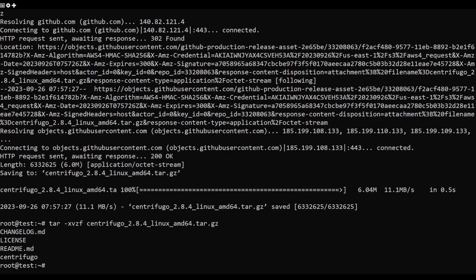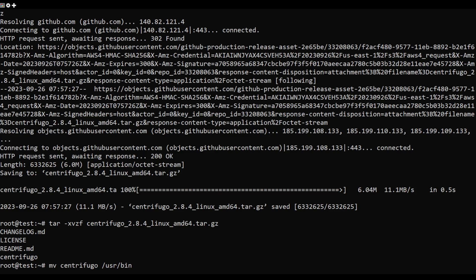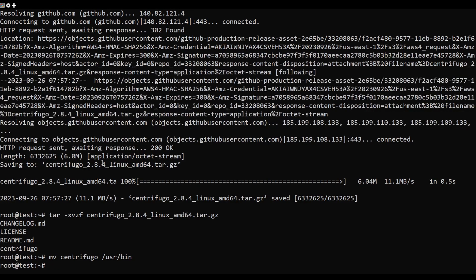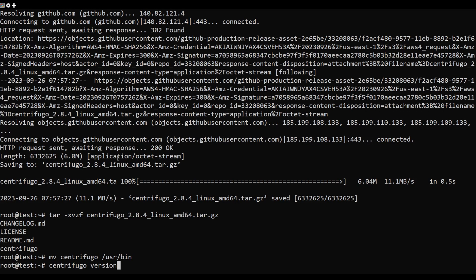Next, move the Centrifugo binary to the user bin directory. Now verify the Centrifugo version using the following command.